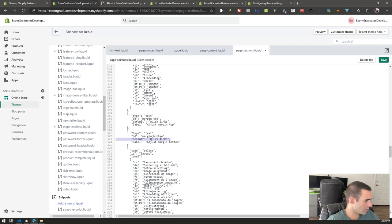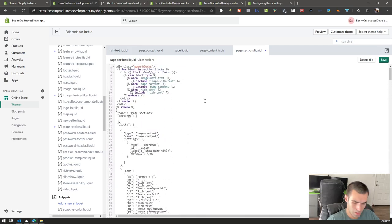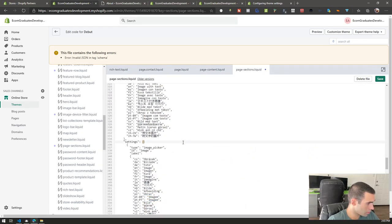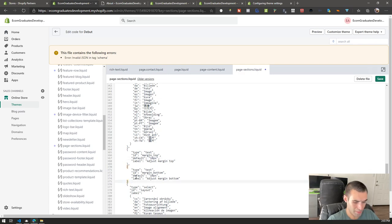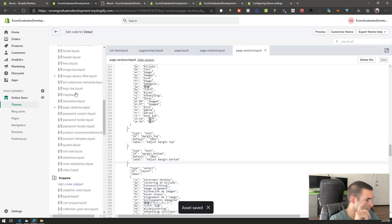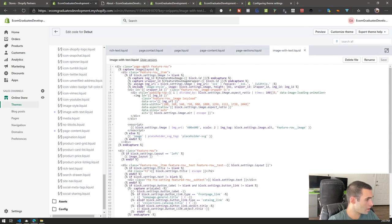Add a comma after it, then do another setting called 'margin_bottom.' We'll skip the defaults for things like this, or actually add a default of 10px. In the image-with-text snippet file, we can add a style or a custom class. We'll add a custom class — rather than inline styles, we'll do it via a class like 'margin-top' and 'margin-bottom.'